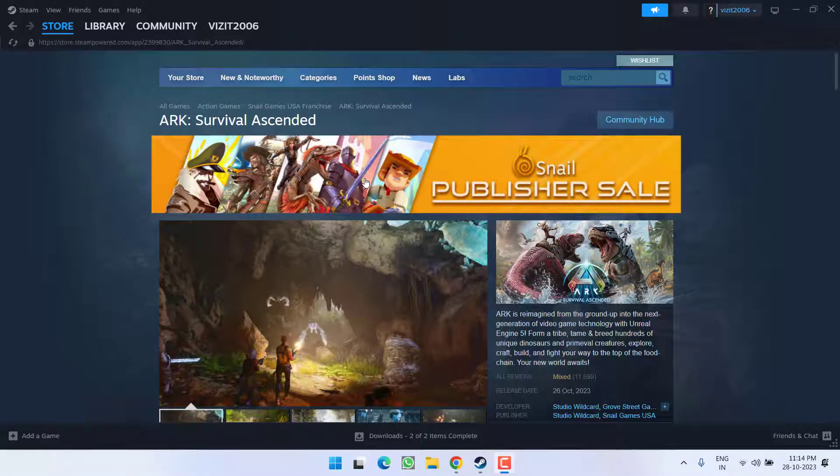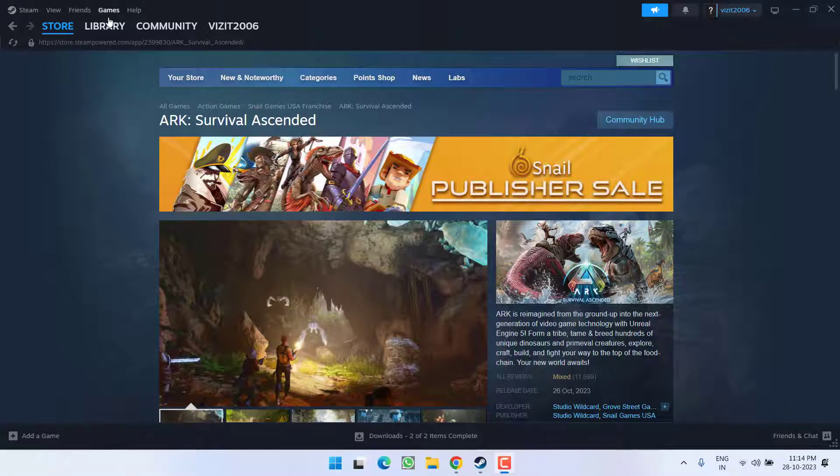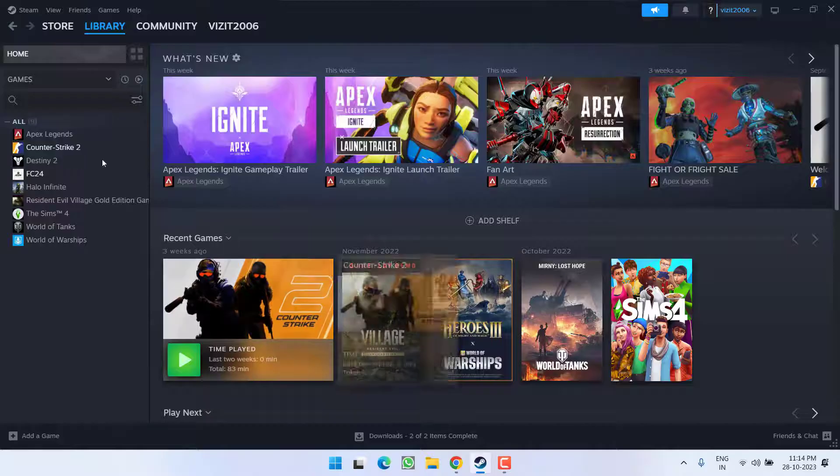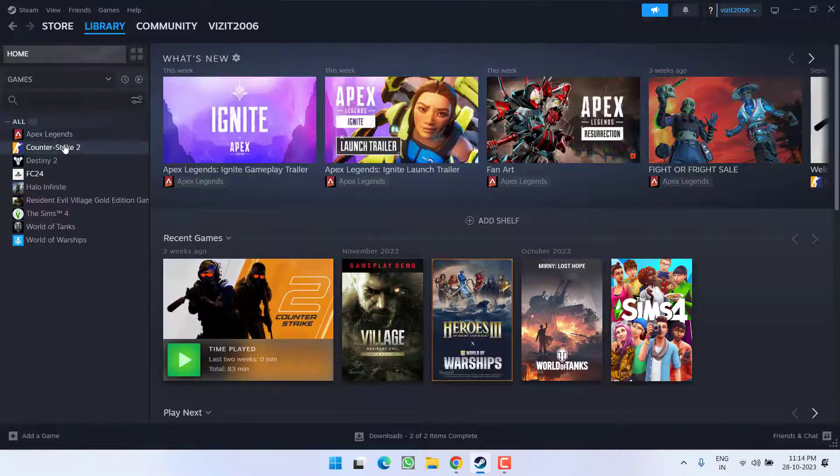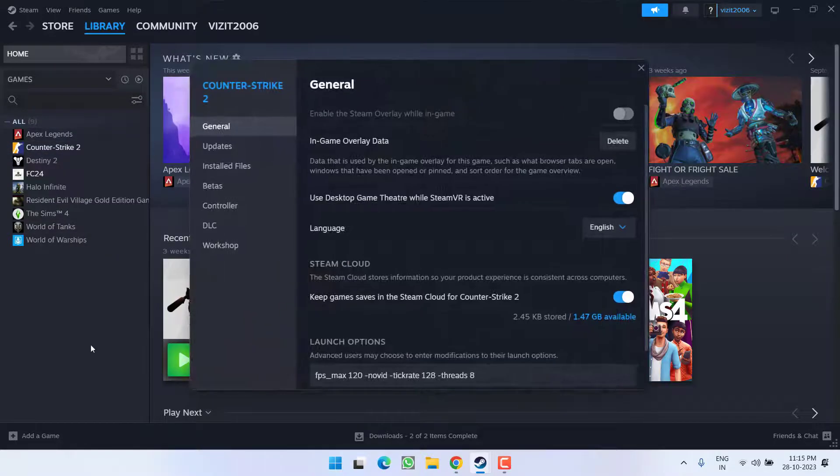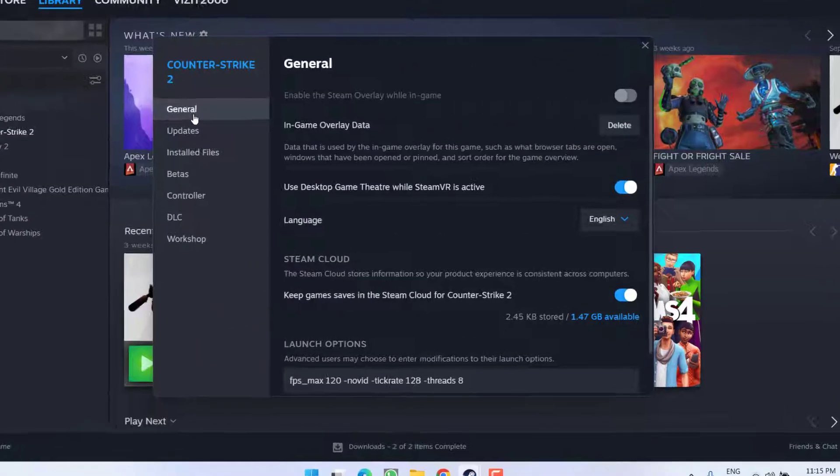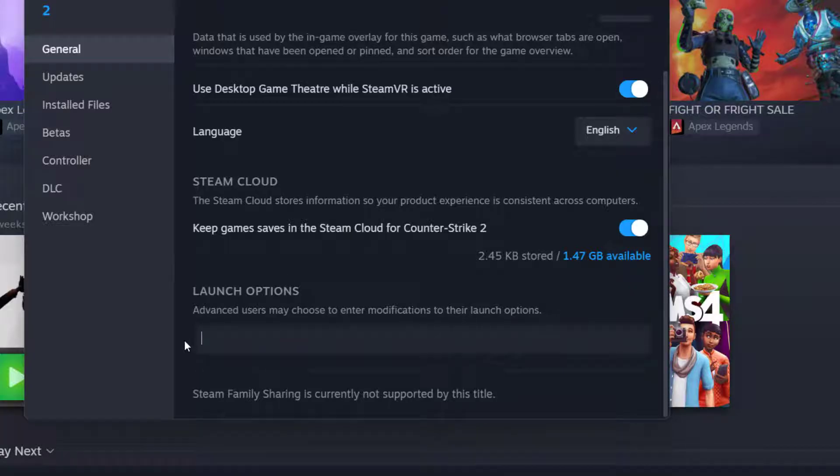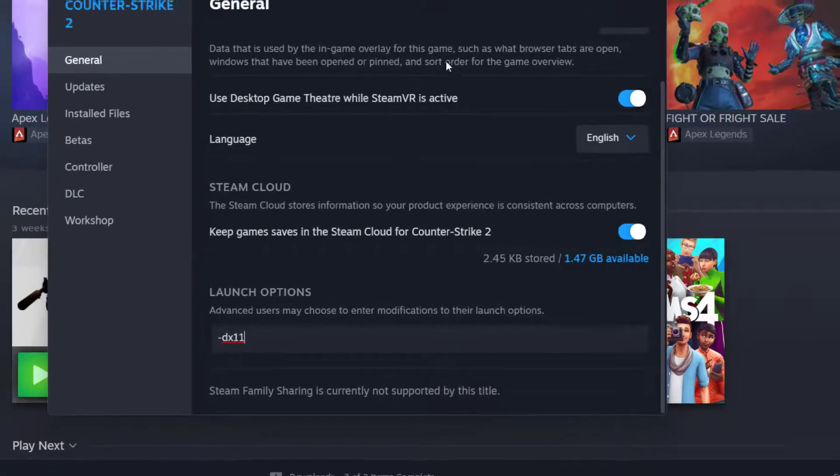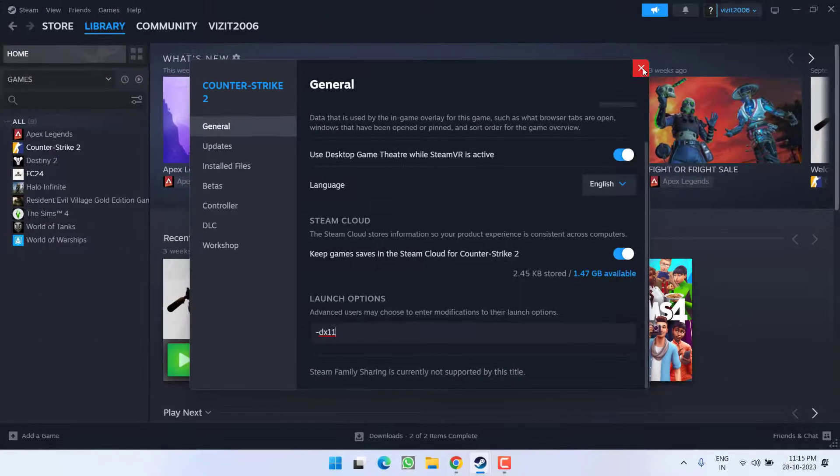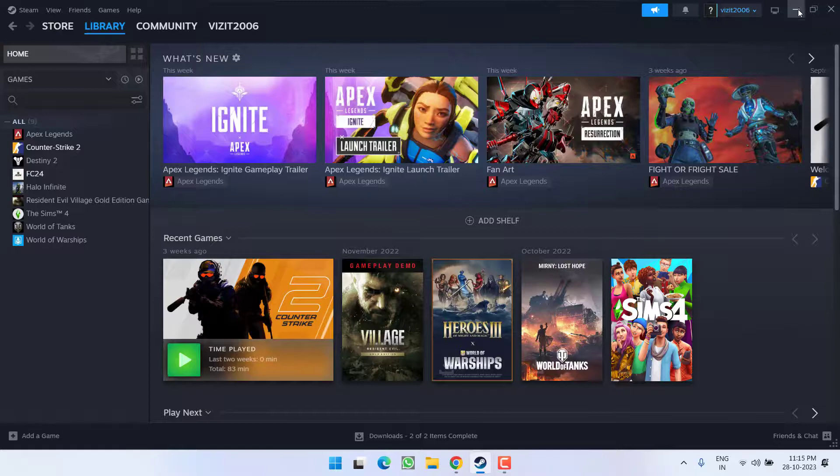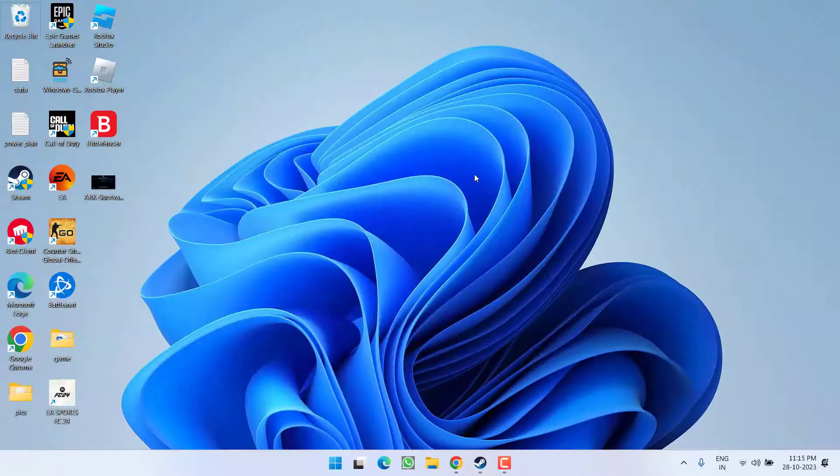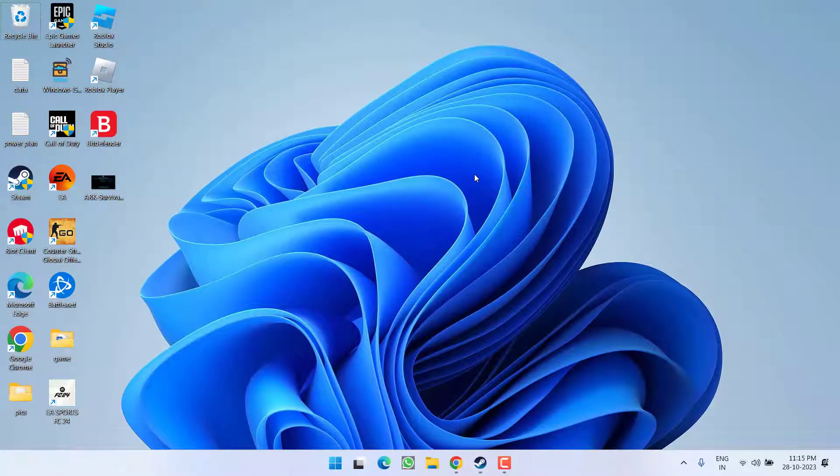If this fails to work out, in the next step open up your Steam, click on the library option, right click on your game and choose the option properties. Here under general option, you will find the option of launch options. Whatever the value present right over here, just delete it and simply type hyphen dx11. Once it is done, close it. Now go ahead, you are ready to play the game to fix out the issue of fatal error unhandled exception in ARK: Survival Ascended.